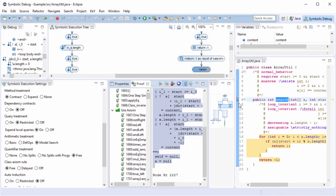As you have seen, the SED (Symbolic Execution Debugger) is a powerful assistant to inspect proof attempts. It allows you to inspect the program behavior explored by the proof and also to guide the prover in order to find the proof. Thank you for your attention.